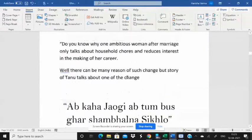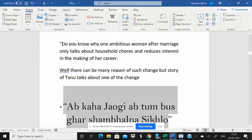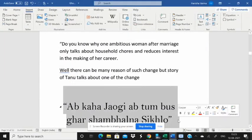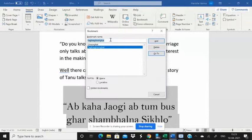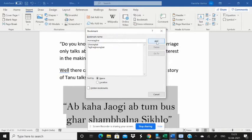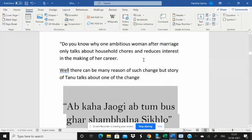Now I'm doing a second one for your reference — again, Insert > Bookmark. This is the second tagline; you can give a name as per your convenience and just click Add.